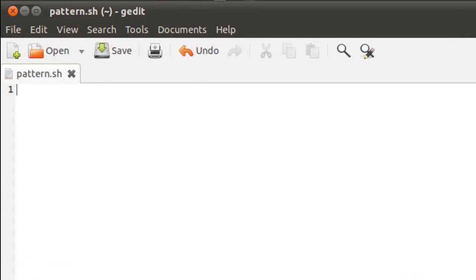To demonstrate the concept of nested loops I'm going to use a shell script. I'll bring up my text editor — I've saved this file in the home folder and given it the name 'pattern' with the extension .sh. What I'm going to do in this script is display all combinations of the numbers 1, 2, and 3. There can be 27 combinations, like 1-1-1, 1-2-2, 1-2-3, 2-2-2, 3-3-3, and so on.